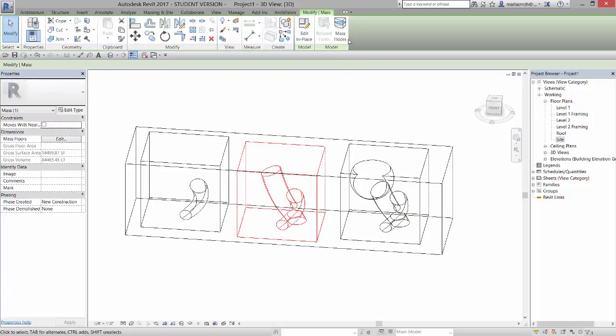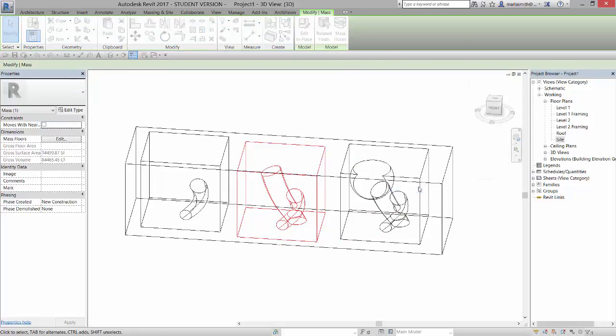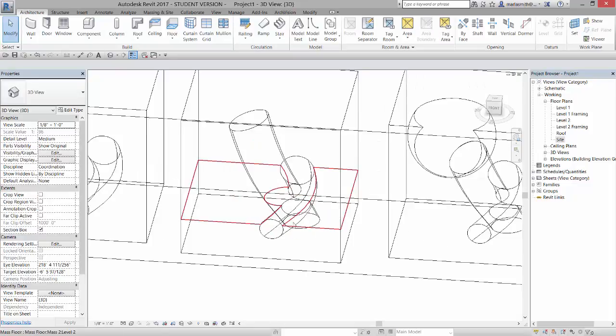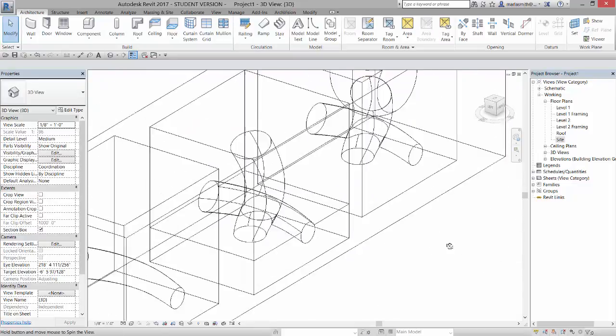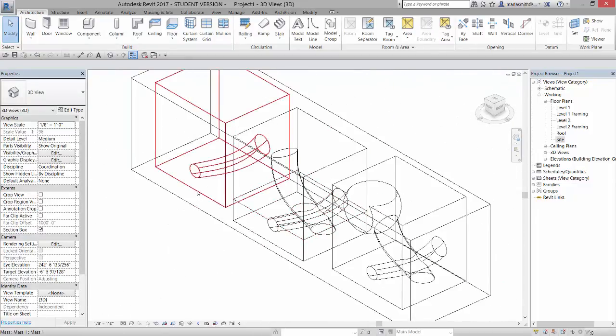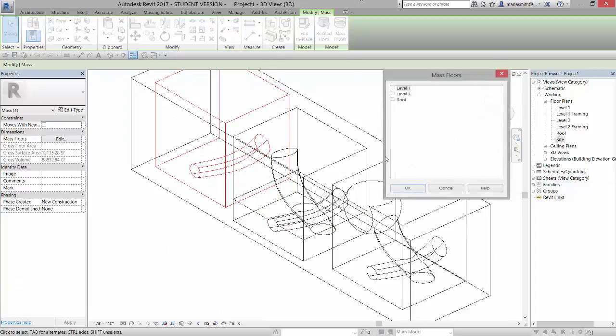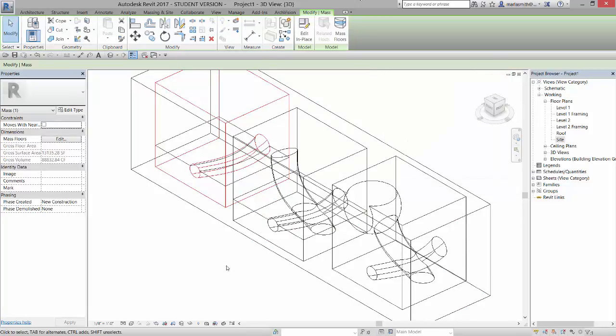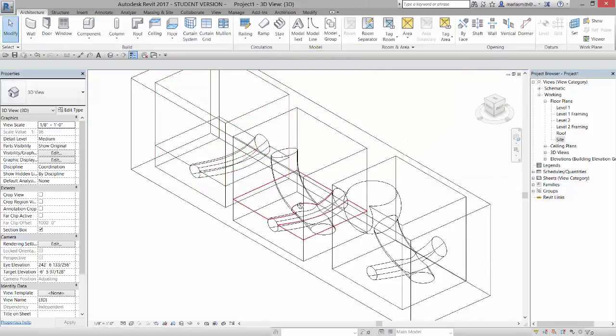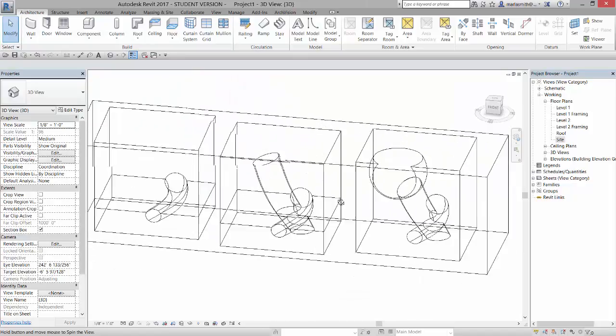Whereas if I pick this guy and go to mass floor on level two, right, it sees and understands that solid and puts that floor in there. Same thing for this one. It's even more simple. So mass floor. Boom. We got one.